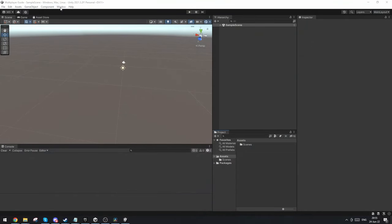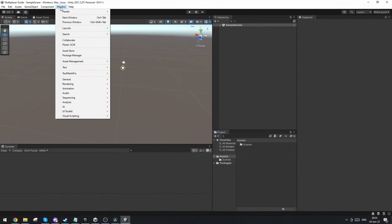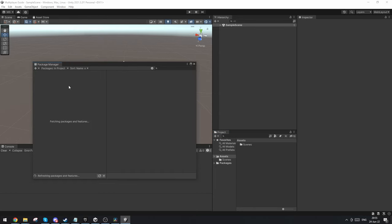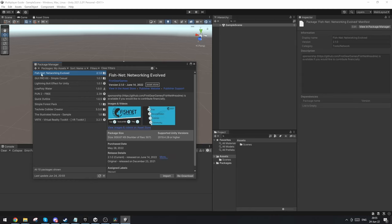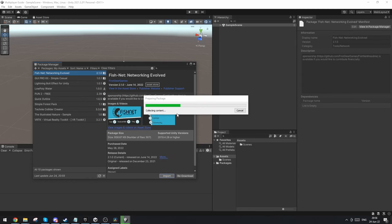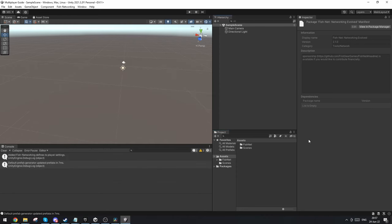When you're back in Unity, go to the package manager and find my assets. In here you should be able to find FishNet Networking and just click import and we're going to import everything.